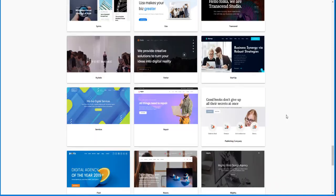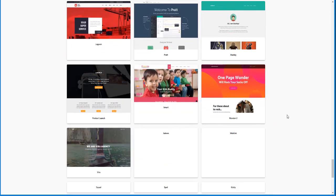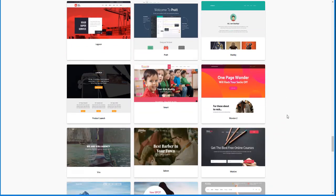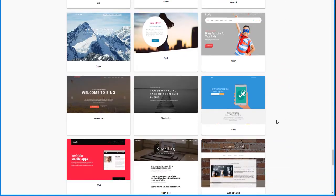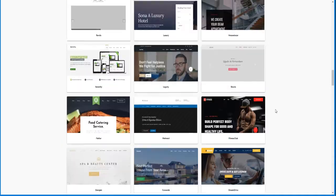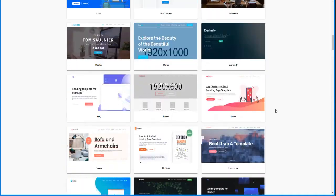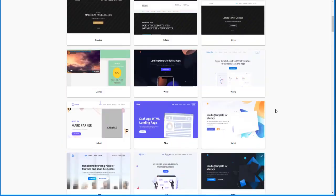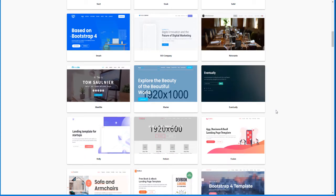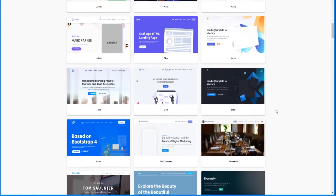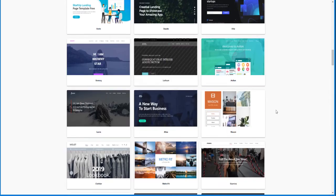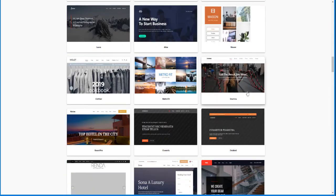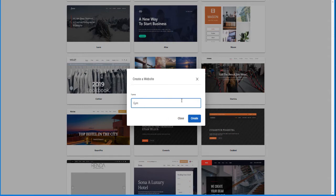So let's say I want to create the gym one. So I'm going to go back and choose the stamina template. Where did it go? Right here. So once you click it, name your site. So I'm just going to call this gym. Call this John's gym.